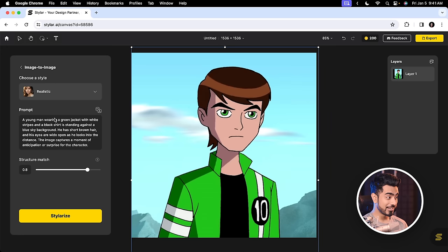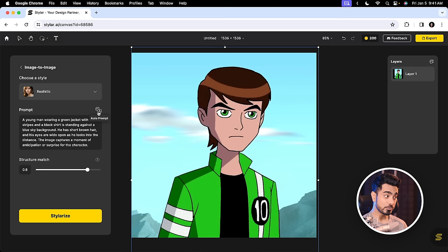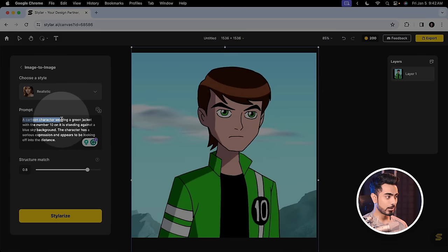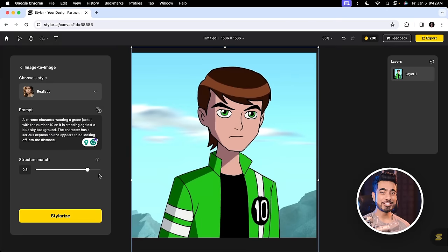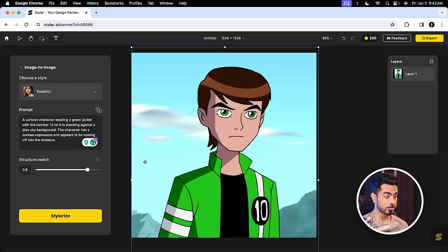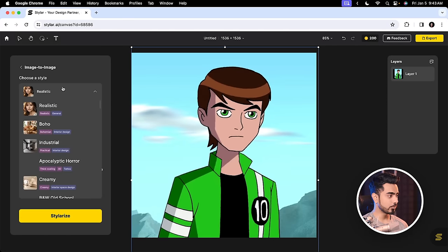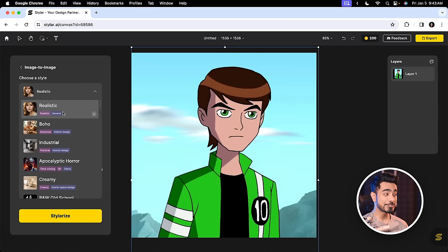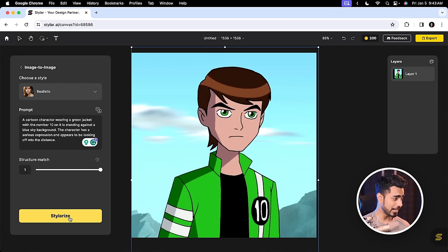And it did a pretty good job — a young man wearing a green jacket with white stripes. Have a look at it. If you don't like it, click on it one more time. I like this one: a cartoon character wearing a green jacket with the number 10, which is specifically written. Now you have an option to decide how much you want to match the generation with the structure of the existing image. Let's push it all the way up. And what style do you want? Realistic? Industrial? You have different styles. Let's go for realistic and click on Stylerize.